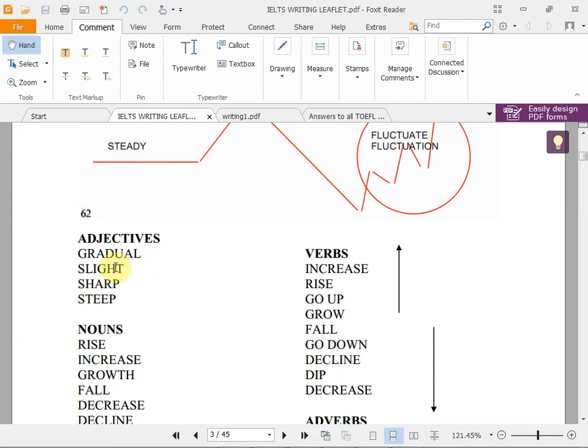'Slightly' — slightly. 'Sharp' — sharp normally describes a knife, meaning very distinct or abrupt. 'Steep' is similar to sharp; steep and sharp are essentially the same when describing graph movements.